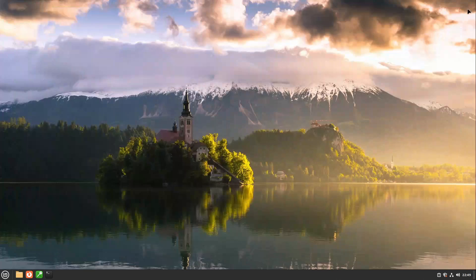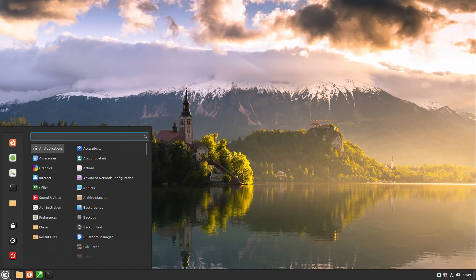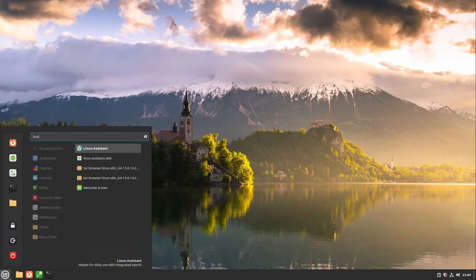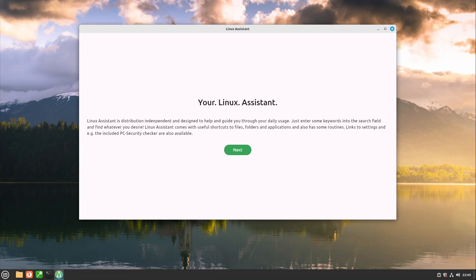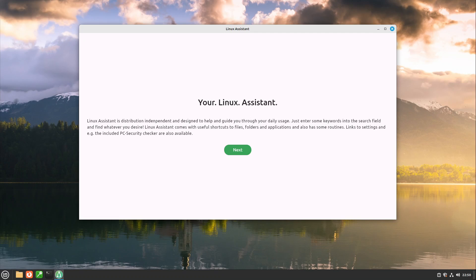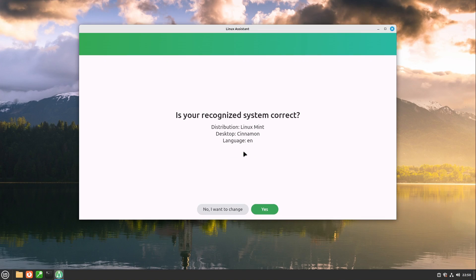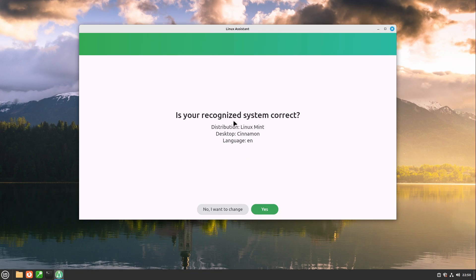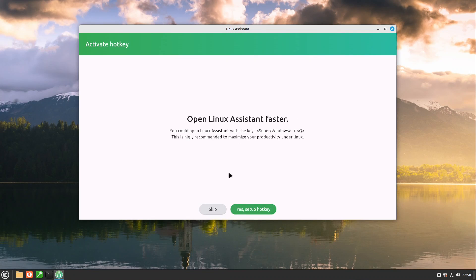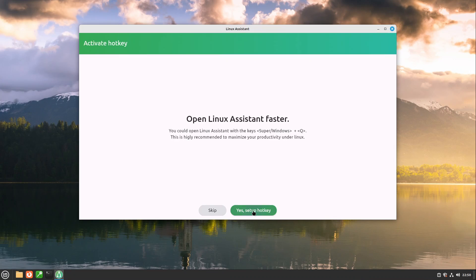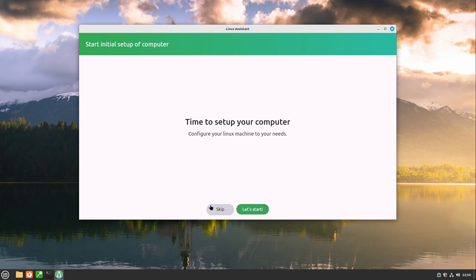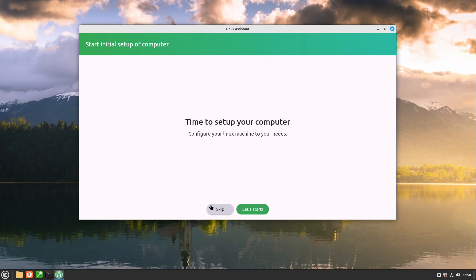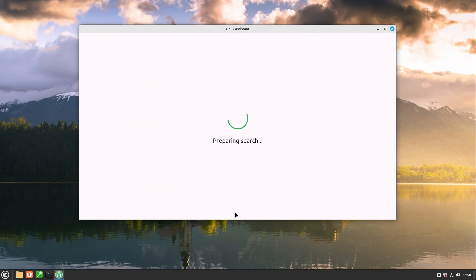Now we can close everything and open up our Linux Assistant which welcomes us. If you want to know more about the Linux Assistant I have done a video about this. I put you the link to it into the video description. I am going forward here very fast. So is our recognized system correct? This one looks good. I select yes. Open Linux Assistant faster is for me okay but time to set up your computer. I am skipping the initial setup just to get forward really fast that we can get to our grub configuration.